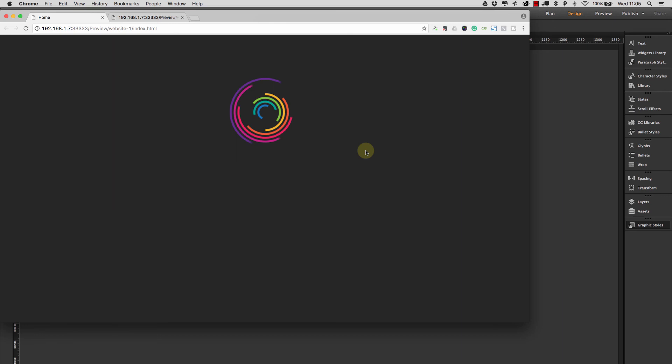So that is the new GIF player 2 widget. I really hope that you find it useful and I've certainly enjoyed building it and thanks for watching.